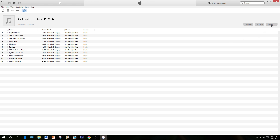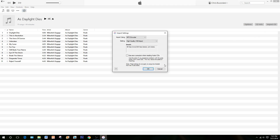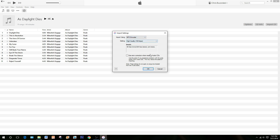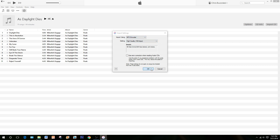Hit Import CD. I choose MP3 encoder, so if MP3 encoder is not already selected, go ahead and select MP3. AAC, if it's already selected, is fine as well. Let's go ahead and hit MP3 and click OK.